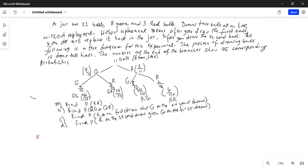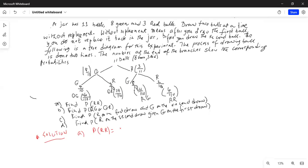So part A: find P(R, R), which is R first and then R again. The probability of R on the first draw is 3 out of 11, and the probability of R on the second draw is 2 out of 10. Why? Because if you got a red ball in the first draw, you did not replace it back. So there are two red balls left in the jar and a total of 10 balls left in the jar.